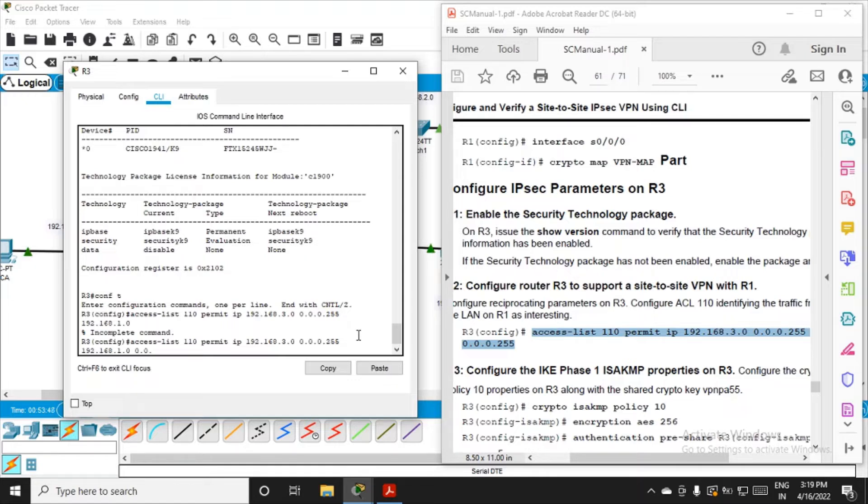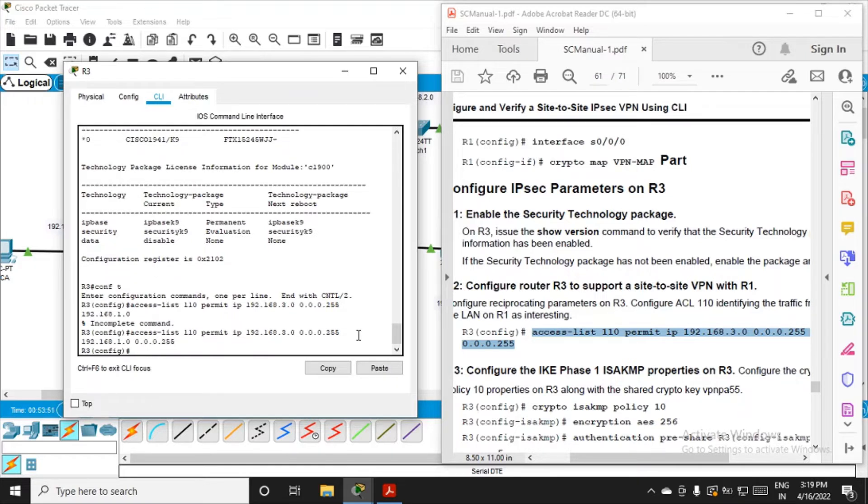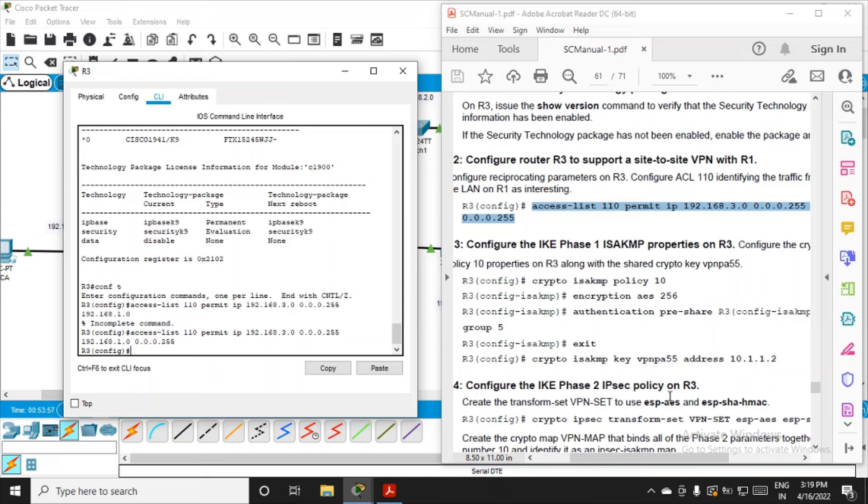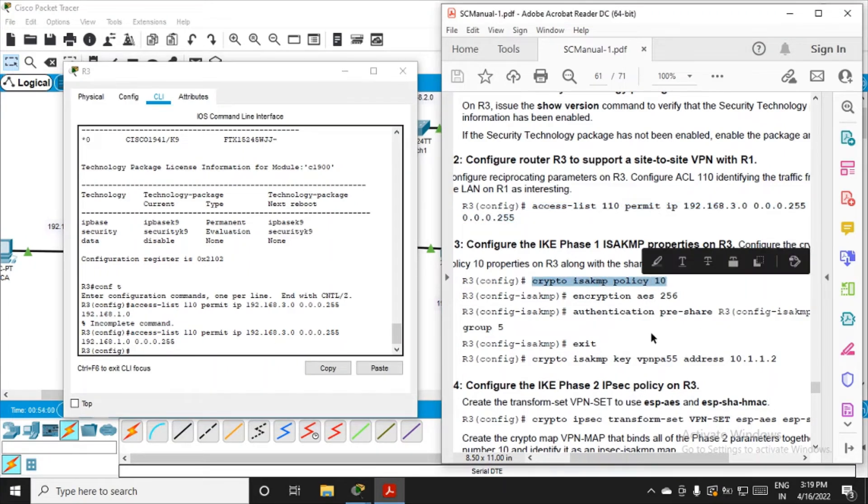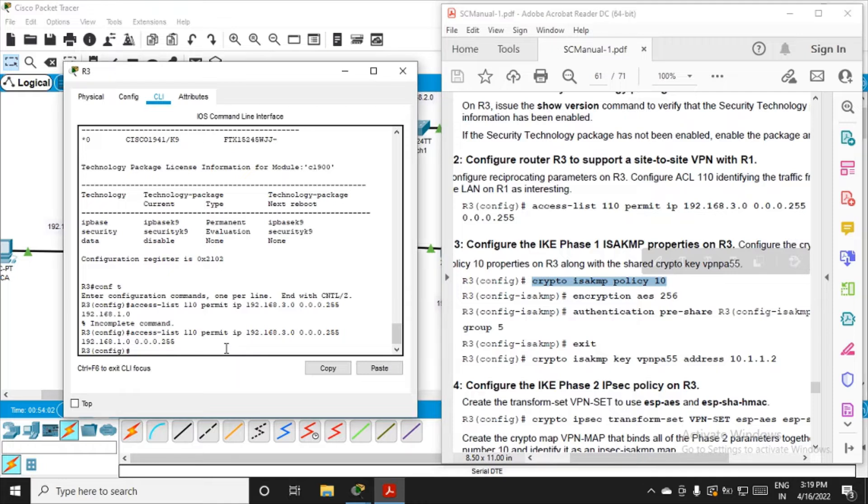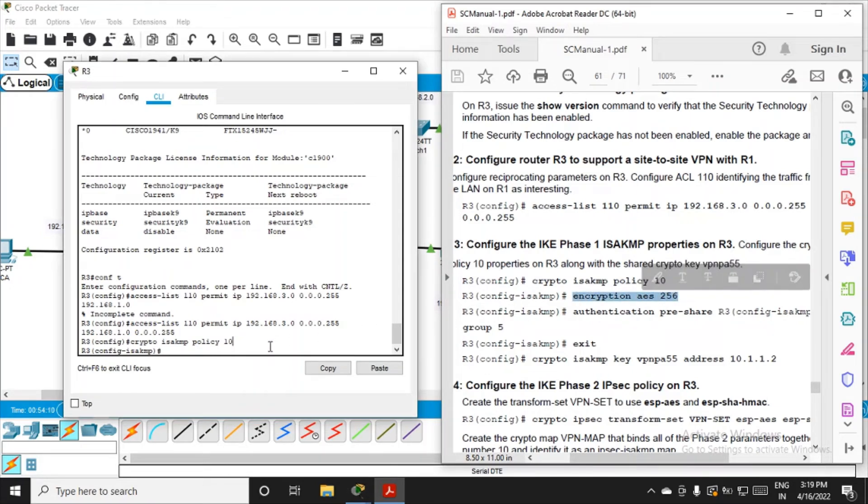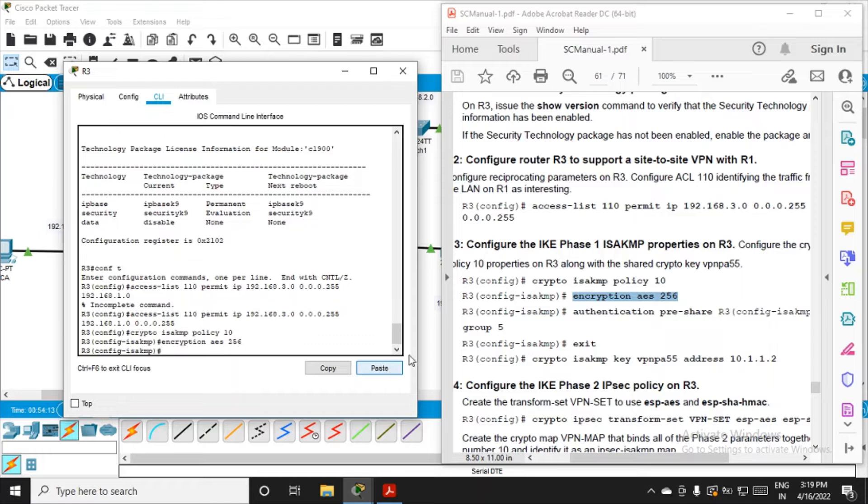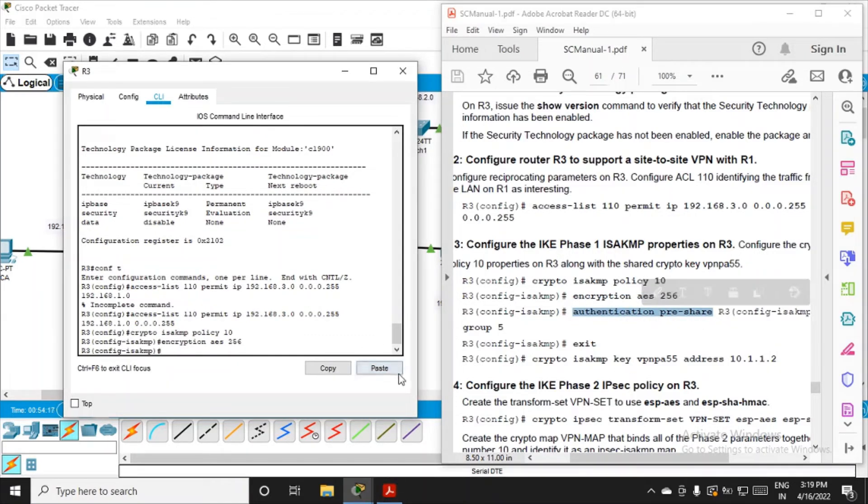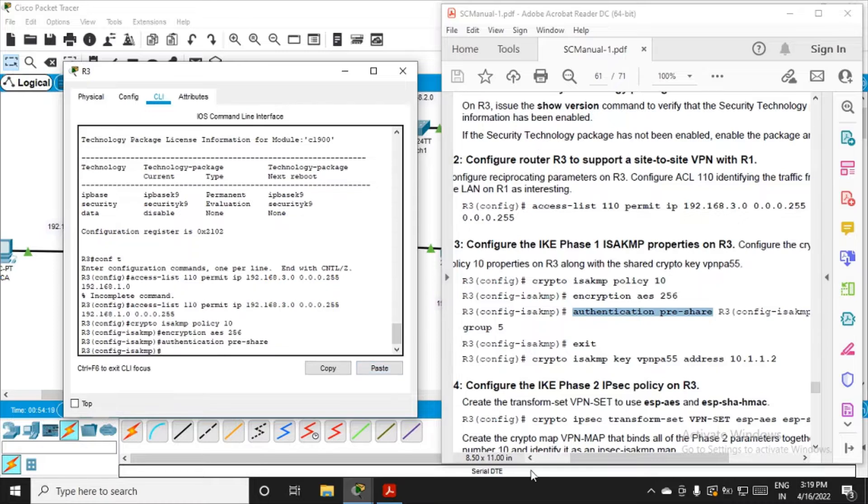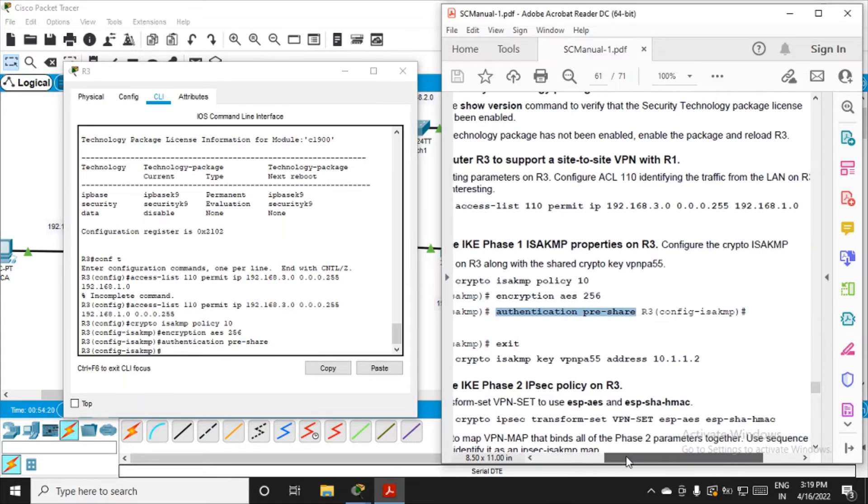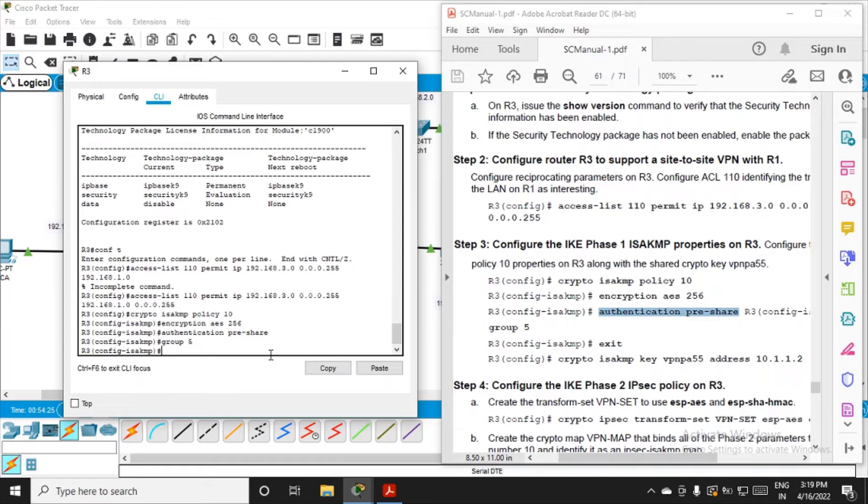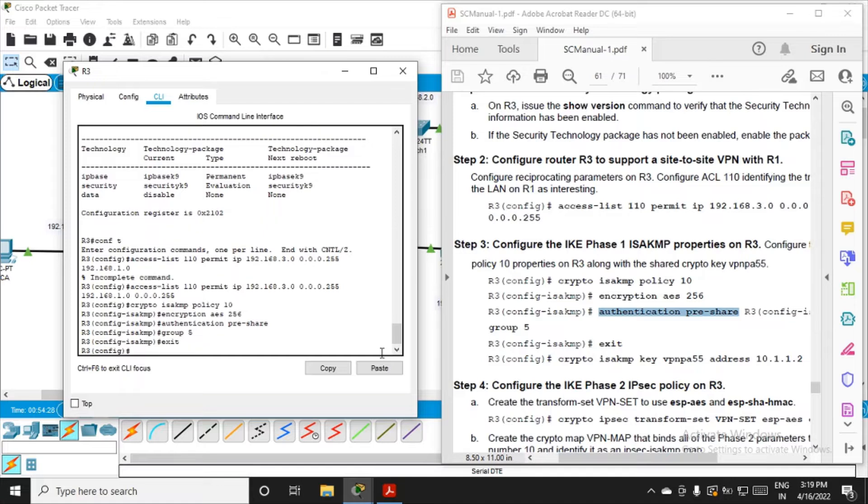Now configure the IKE Phase 1 ISAKMP properties on R3. These are the commands: crypto isakmp policy 10, the same command we fired on R1. Then encryption aes 256, paste it. Then authentication pre-share, paste it. And group 5, then exit.